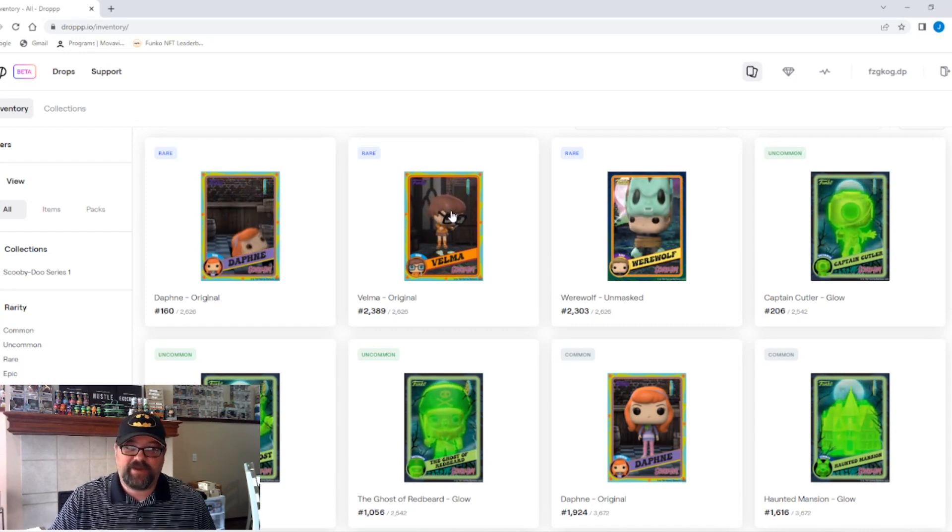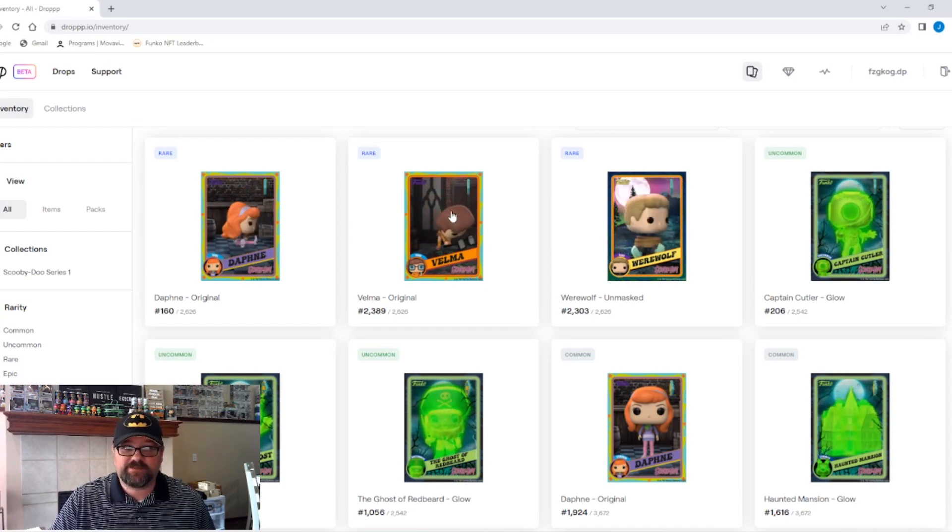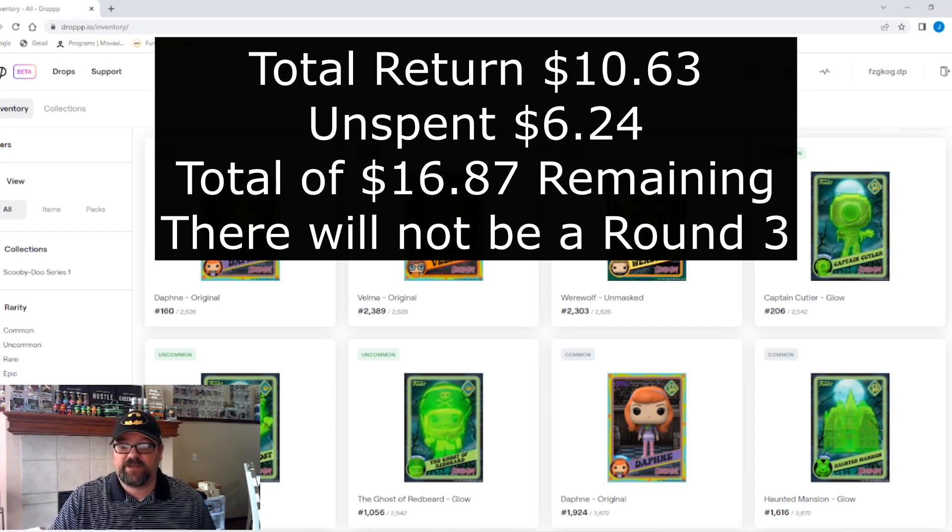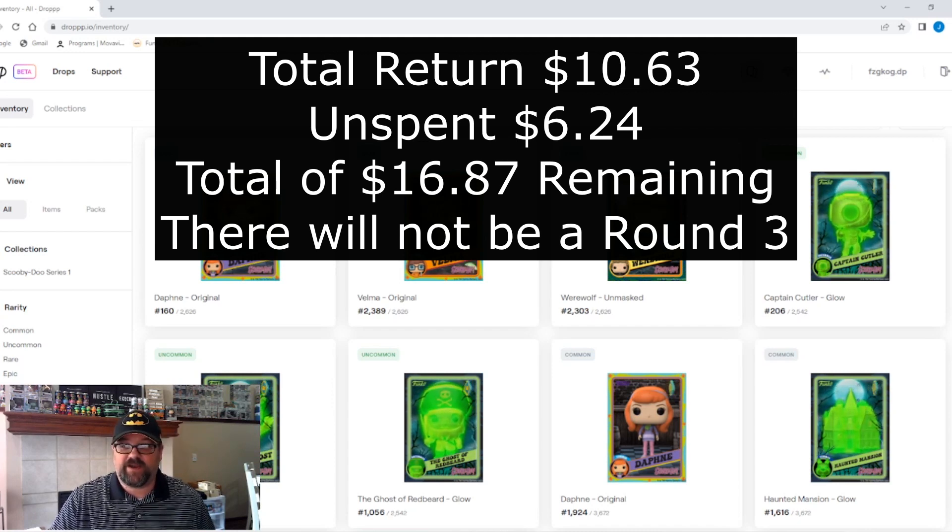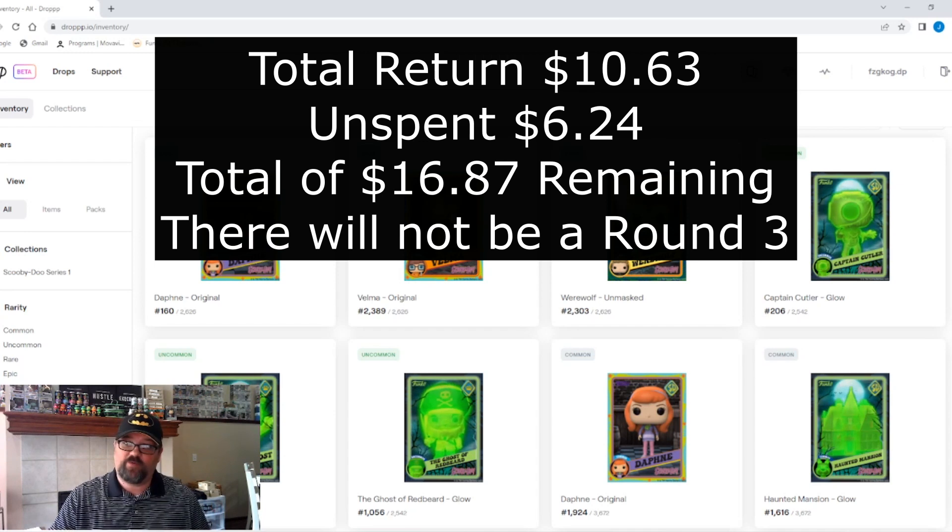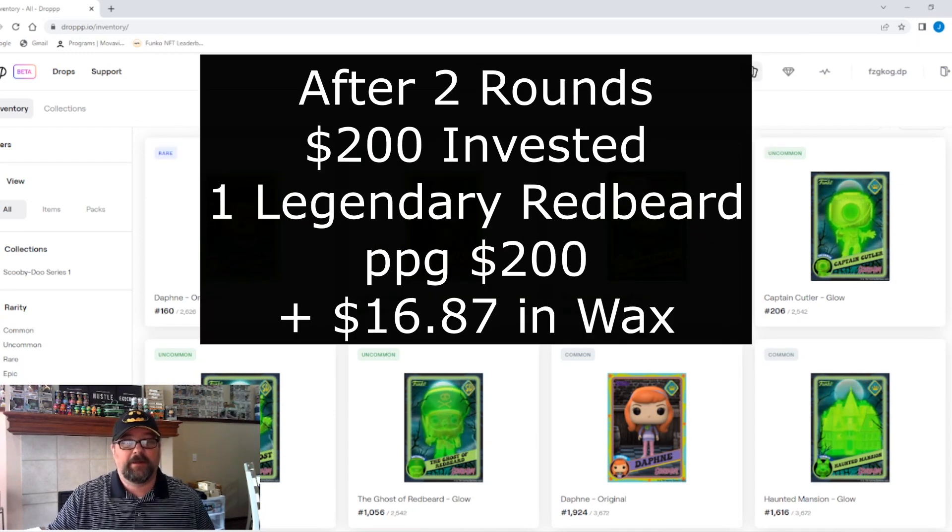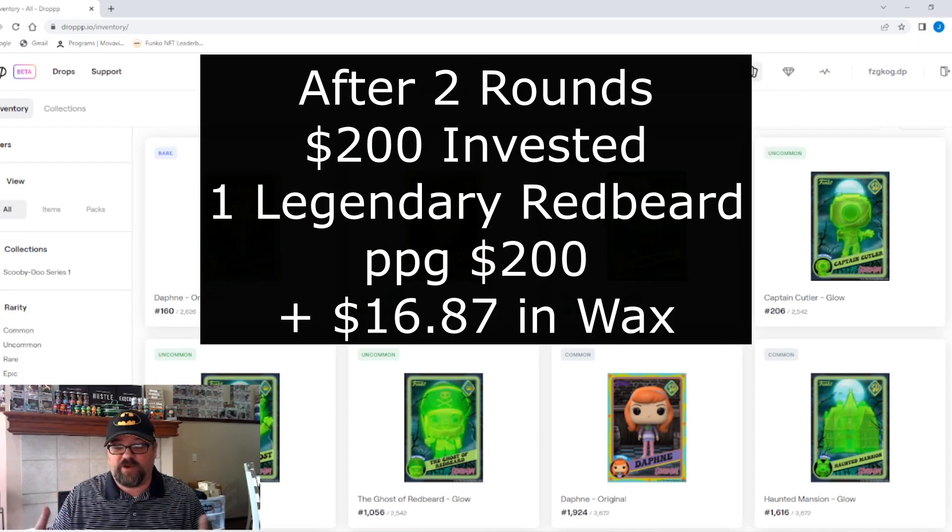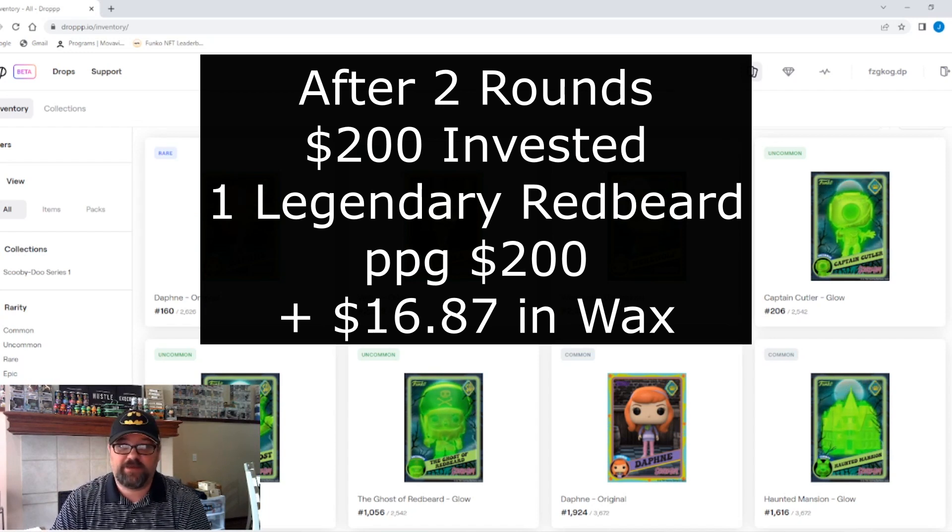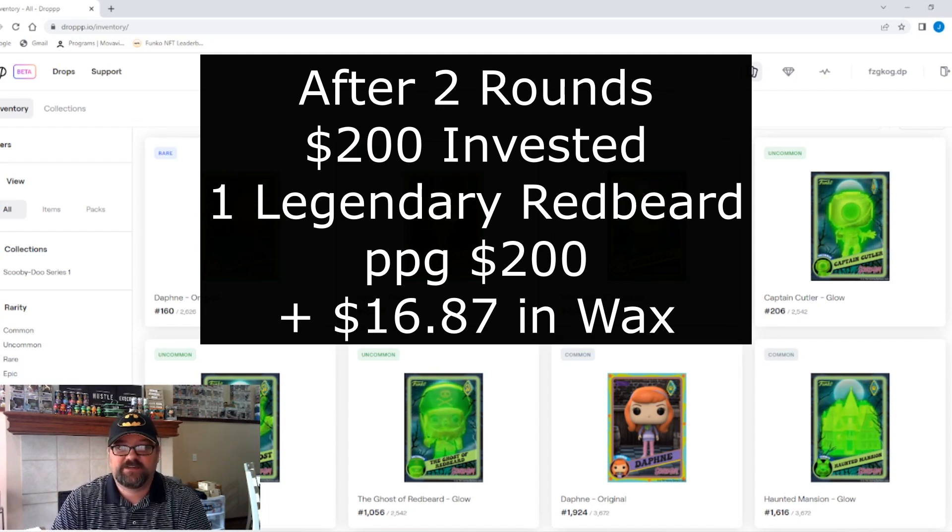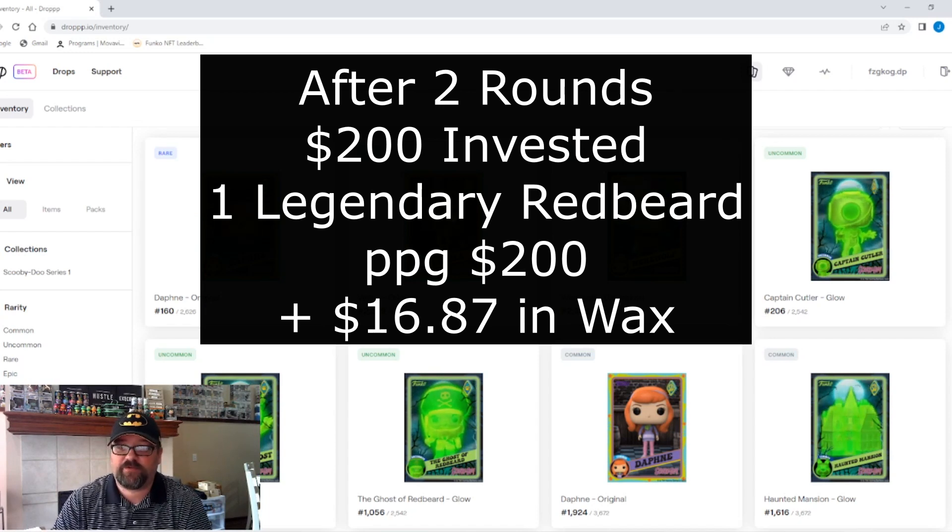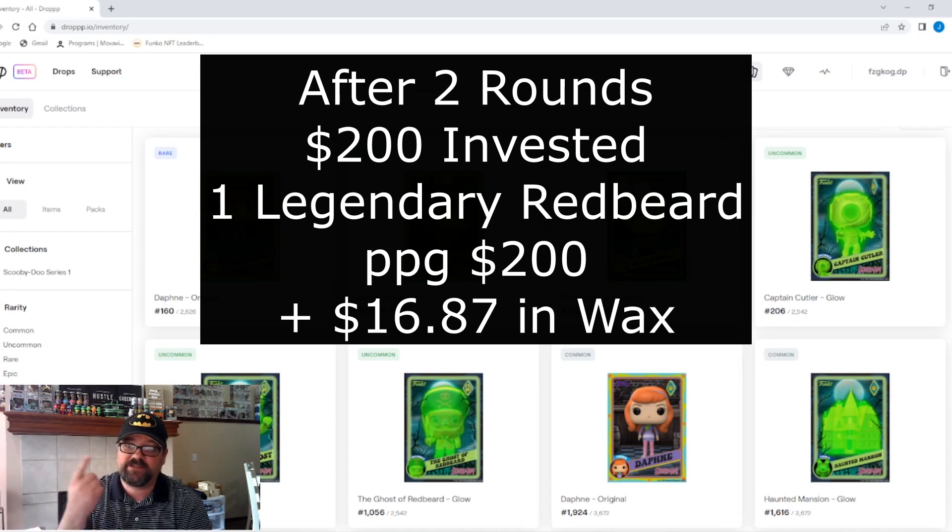I don't see a round three coming. If I can squeak something out or make some trades, I don't know how I could possibly make it happen. But if we can, we'll see a round three. And I will keep you posted. Stay tuned.